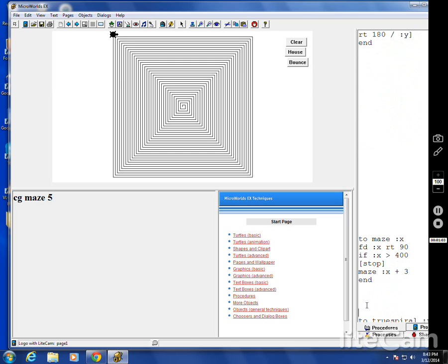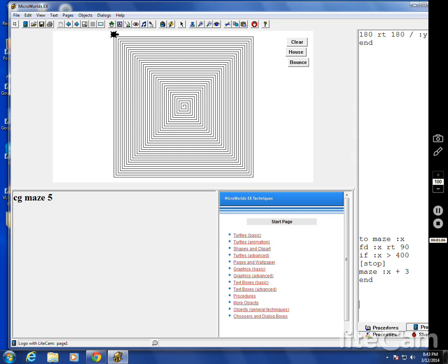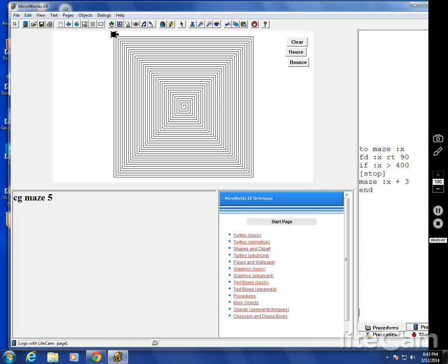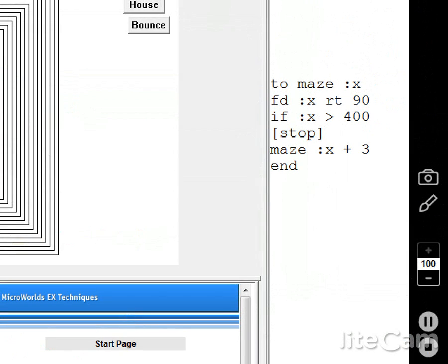You've actually seen it before, like on that Sizer program. Let me zoom in. To Maze: go forward a little bit, turn right 90 — or left 90 if you want. I put in a control there, an if-then statement. If it gets bigger than 400, that's why it stopped. Then run Maze again but with plus 3 each time. It's called an infinite loop — it just goes on and on forever.